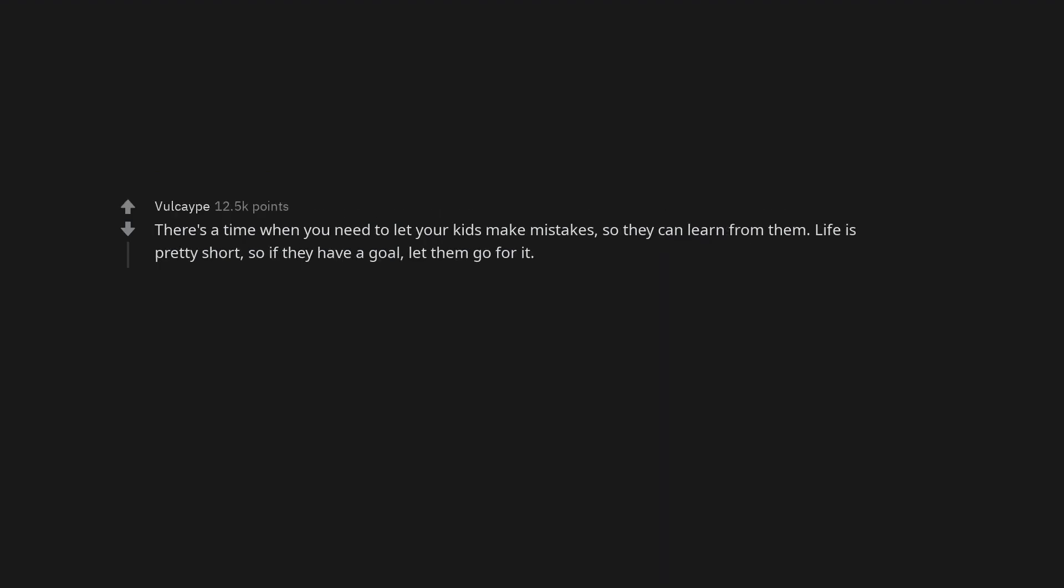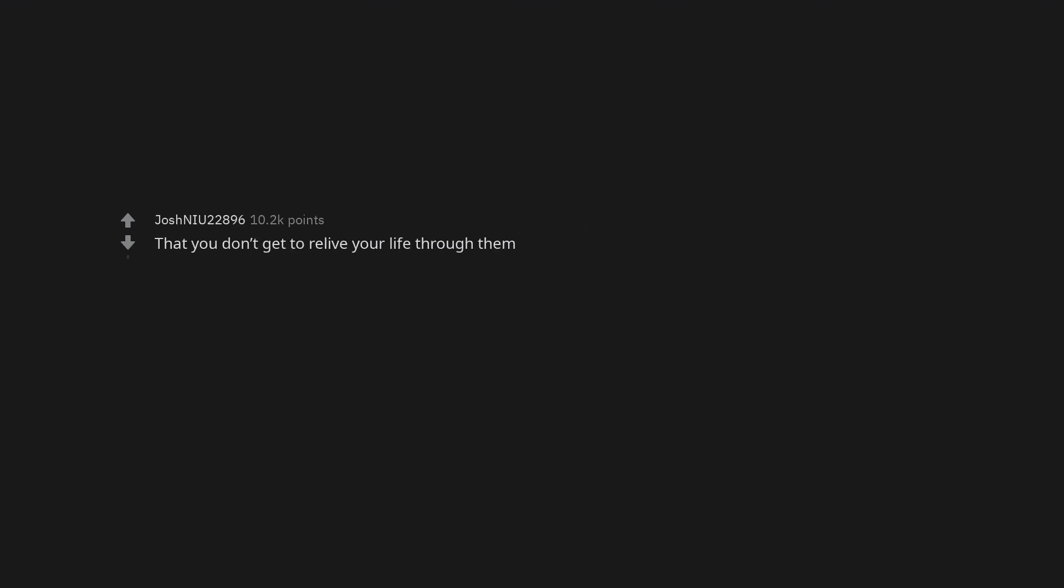There's a time when you need to let your kids make mistakes so they can learn from them. Life is pretty short, so if they have a goal, let them go for it. That you don't get to relive your life through them.